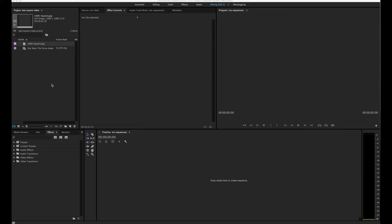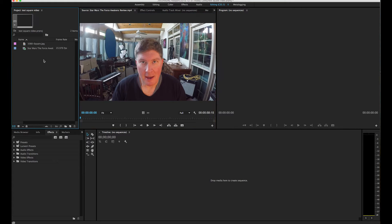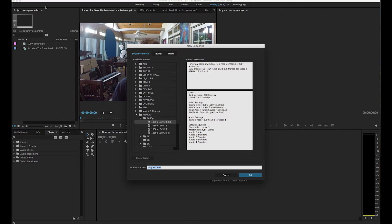I'm using Premiere Pro CC 2015 in January 2016. I've brought in a piece of video — me doing a review of The Force Awakens. I right-clicked in the project panel and I'm going to create a new sequence. I could have gone to File > New > Sequence, but I'm right-clicking. I've got a sequence and a red sequence in here.